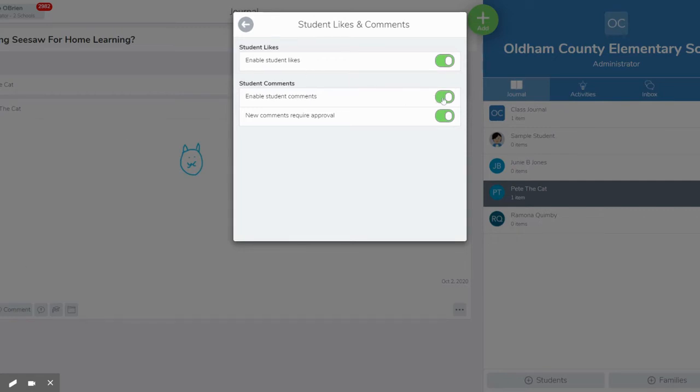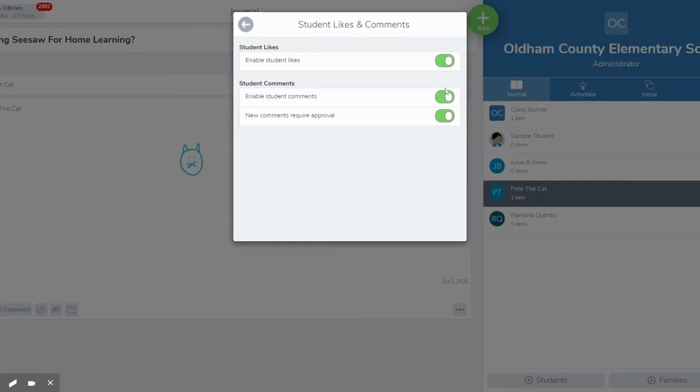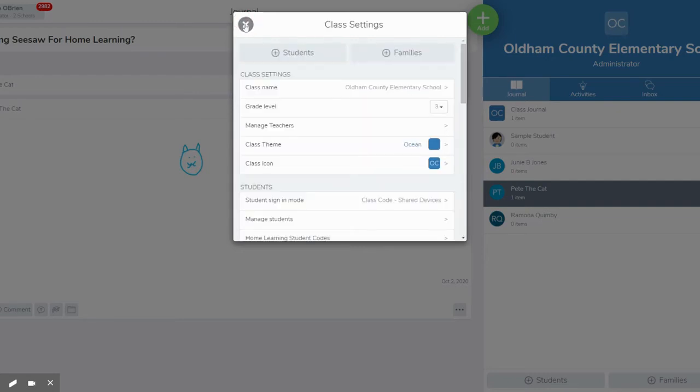And then you can also turn comments on and off. So if you turn comments on you can choose whether or not those comments have to be approved. So you can moderate all those comments if you wish. It's an extra step but I do think as students are learning the proper way to comment that's a nice option to have. So you have complete control over what the students can and can't say or if they can like or even see their students' work.